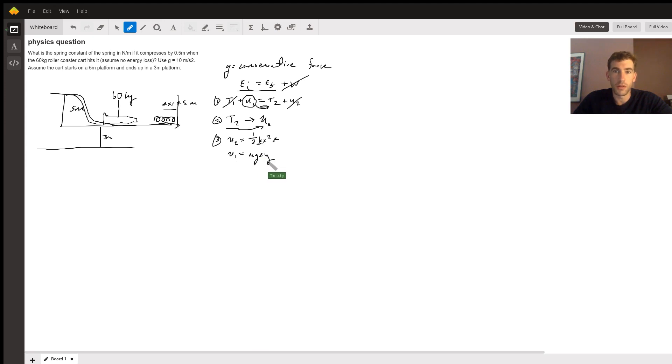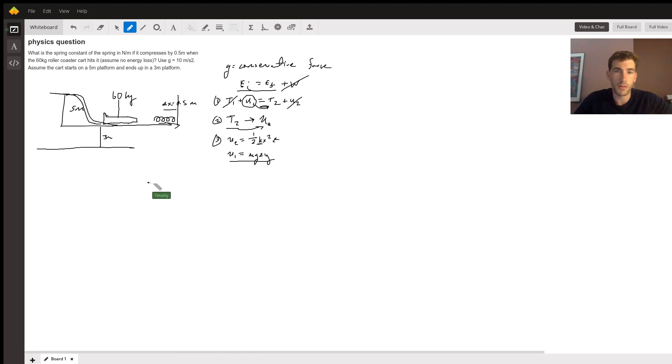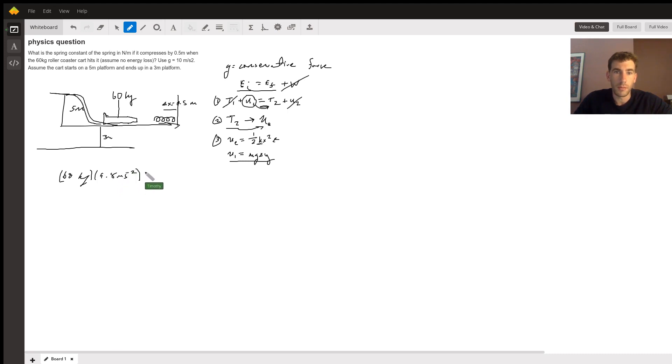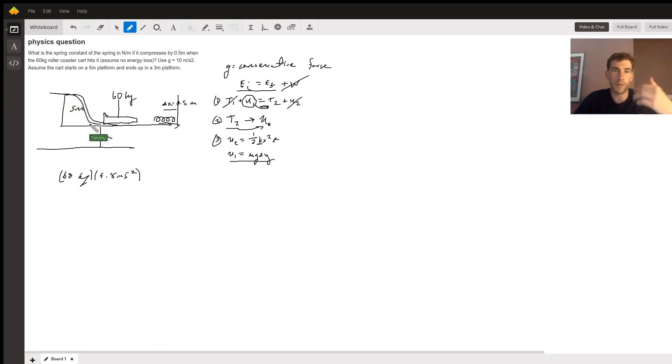So what's the initial potential energy? Well, it's a mass of 60 kilograms times 9.8 meters per second squared times the delta y. So five minus three is two, so it's a delta y of two meters, and that will be 1176 joules.